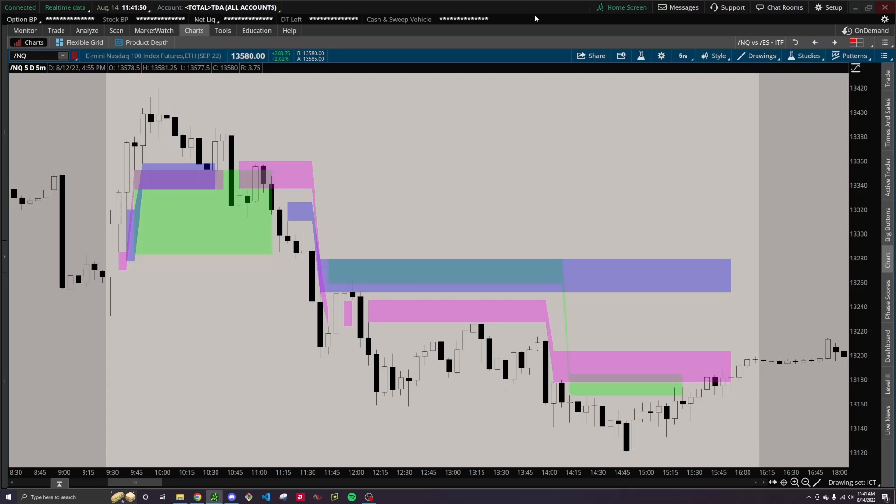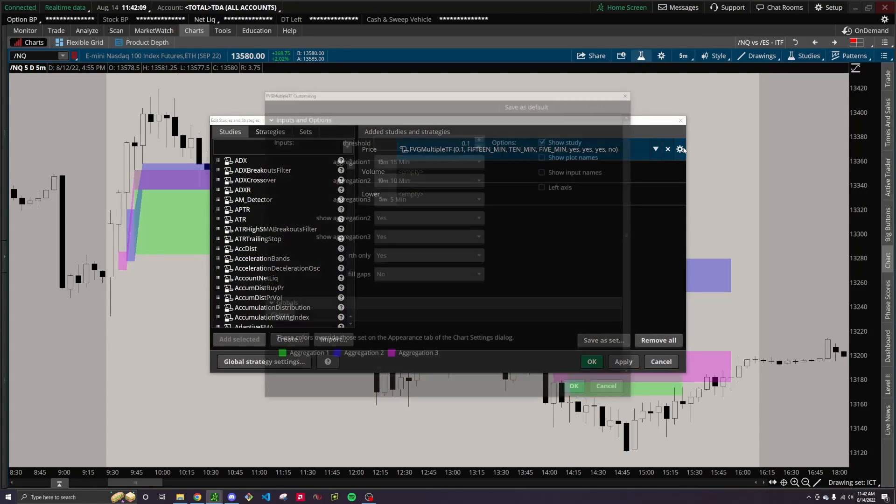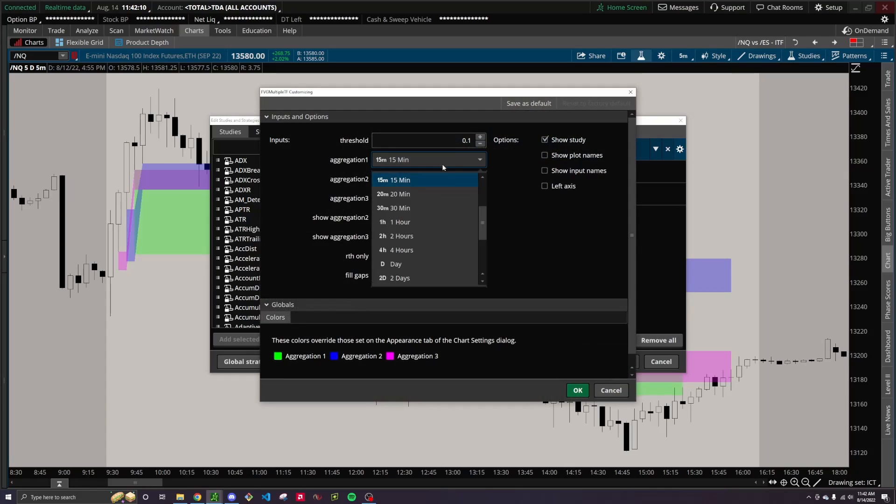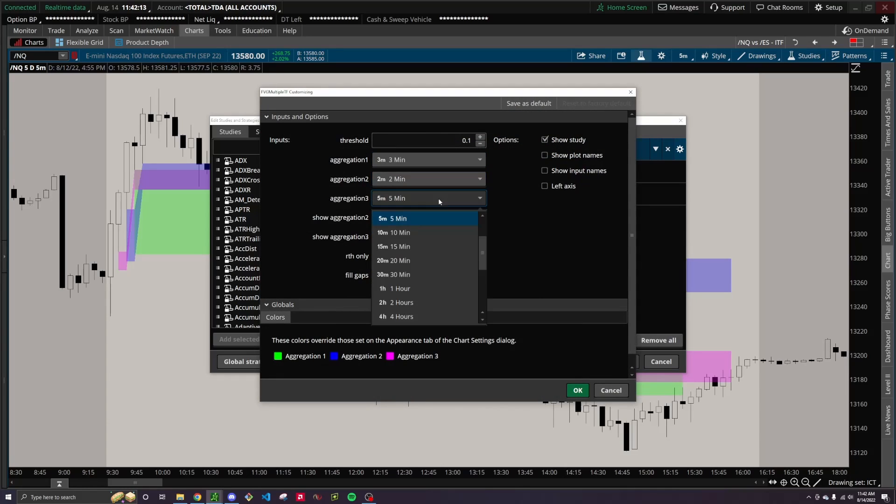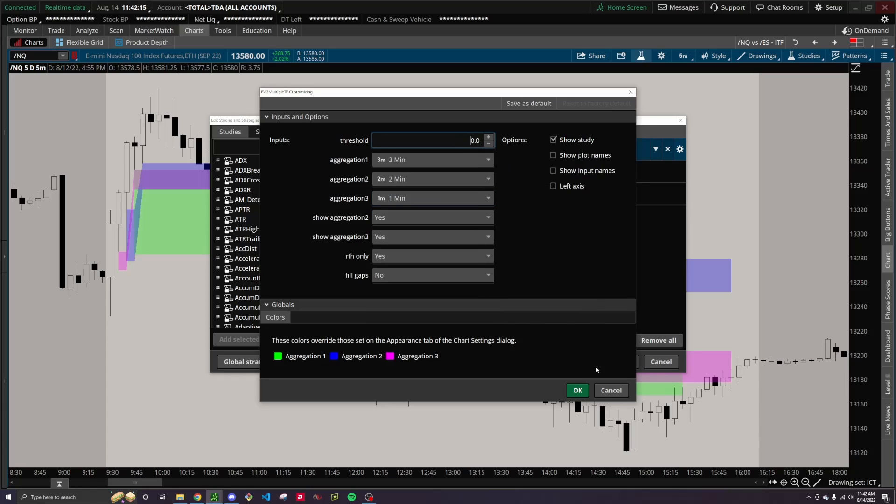The whole point of fair value gaps, at least in my opinion, is to show where energetic price moves are coming from. And so if you're looking at every single fair value gap that shows up on the chart, you're just going to be distracted by a ton of different zones that really often don't have any relevance. And so it's kind of more clear if we go down to something like a three-minute, two-minute, and a one-minute, and again, set this to 0.